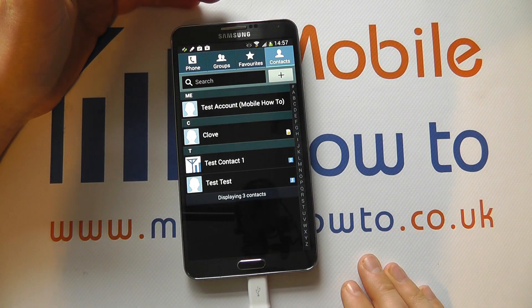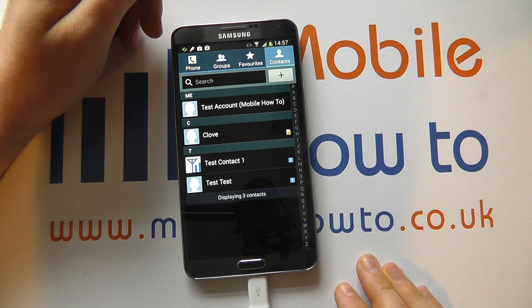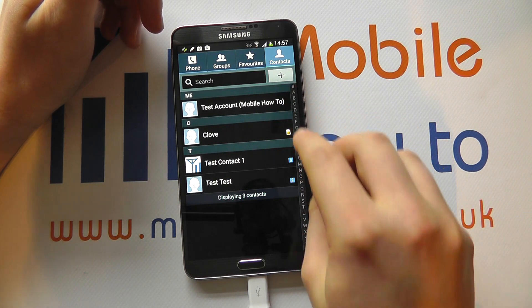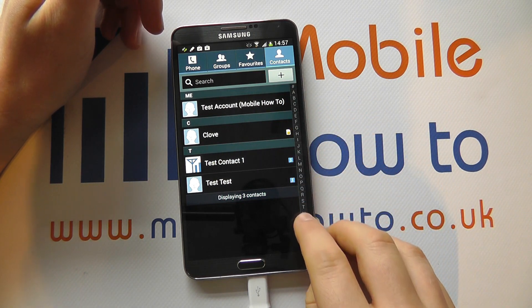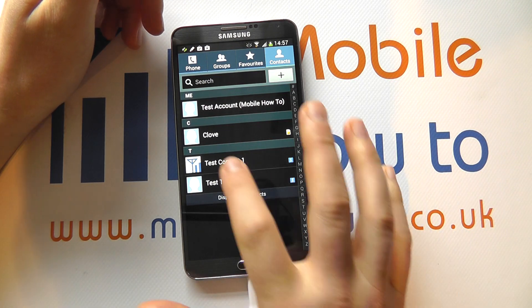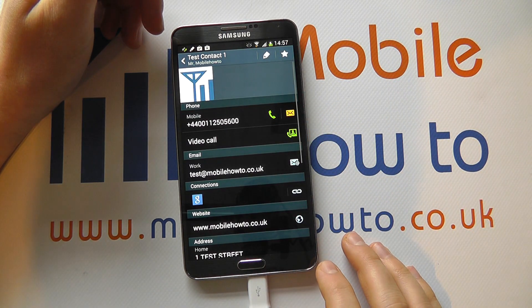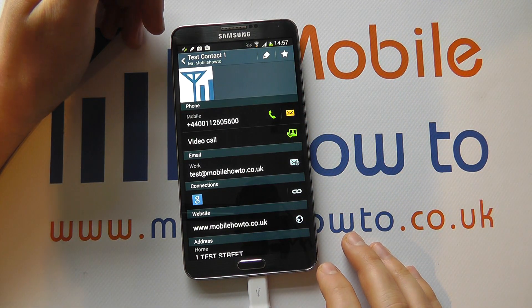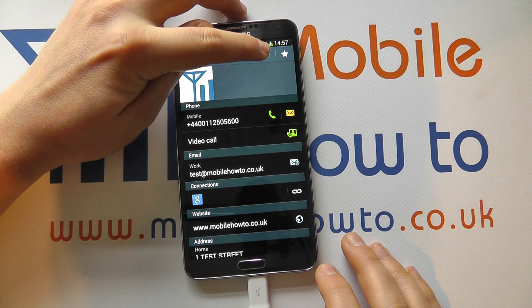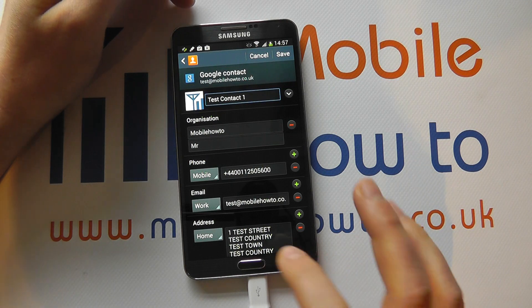When you're in the contacts tray, navigate to the contact that you require by using the search or the alphabet down the side. Click on the contact that you want to edit and then tap the icon up here to be able to edit it.